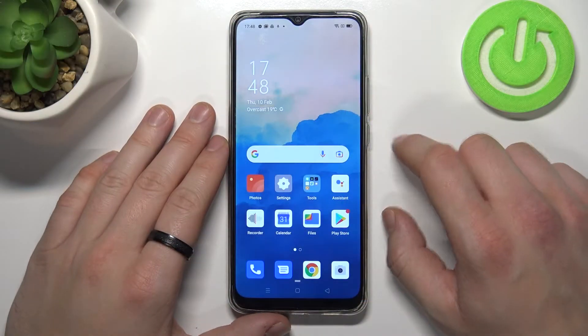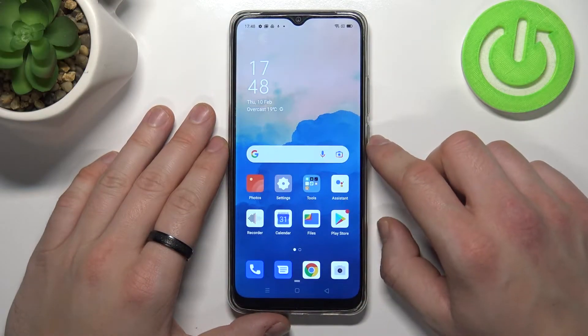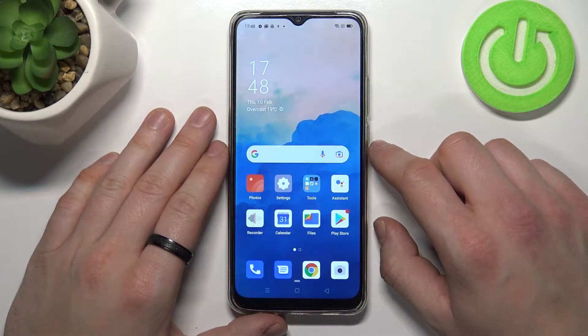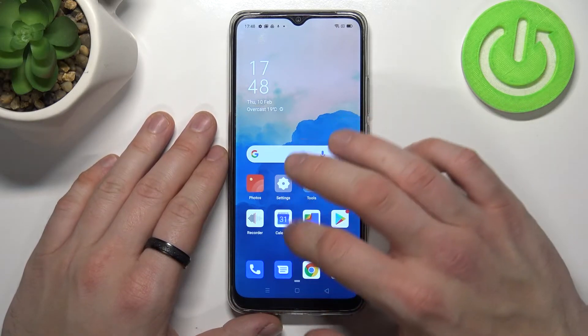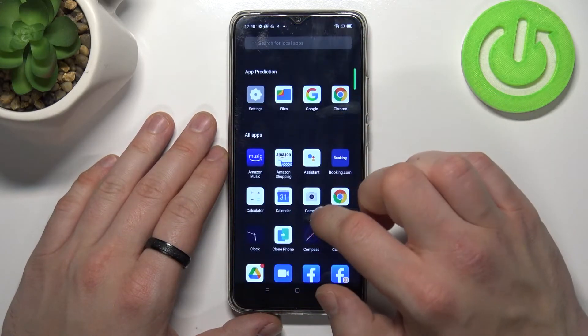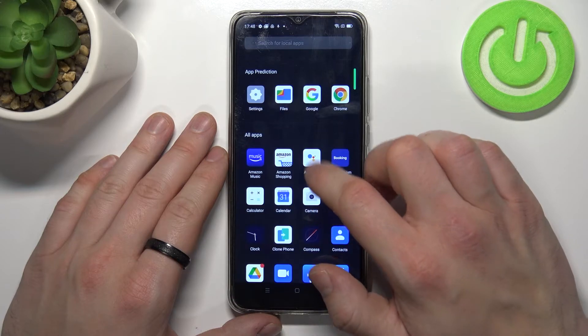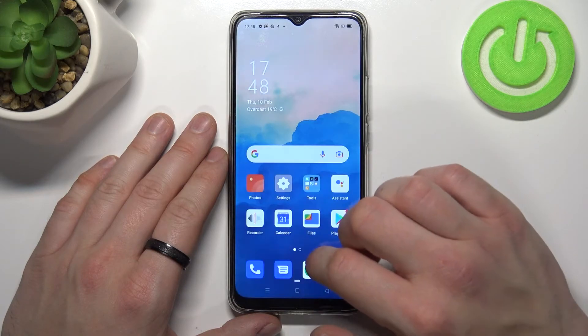Hello, in front of me I've got the Oppo A15s. In this video I'll show you how to enable and disable the app drawer. As you can see, right now the app drawer is enabled.